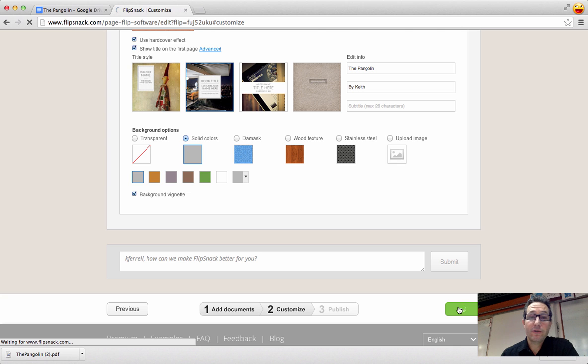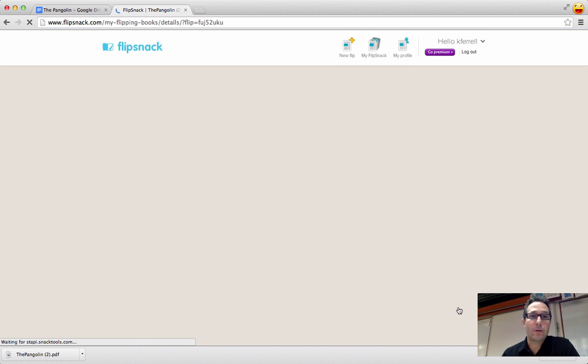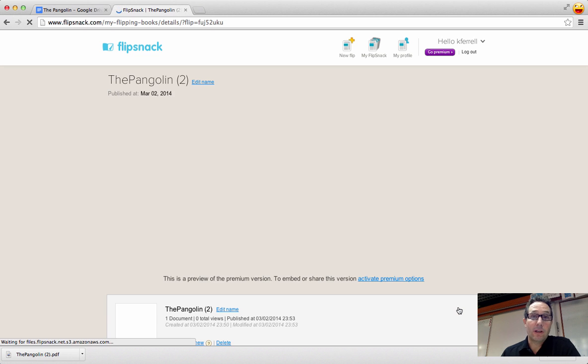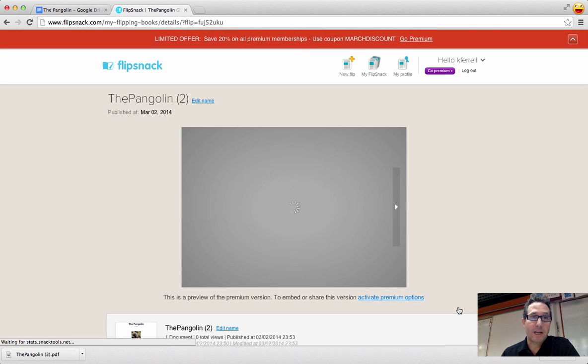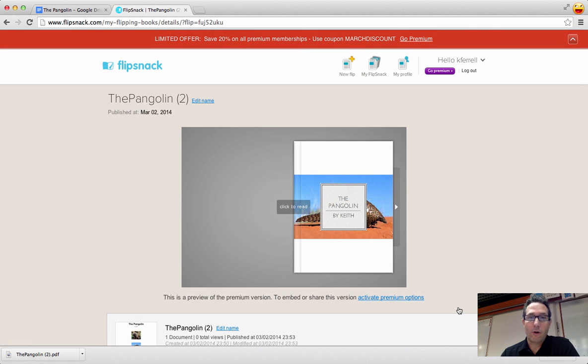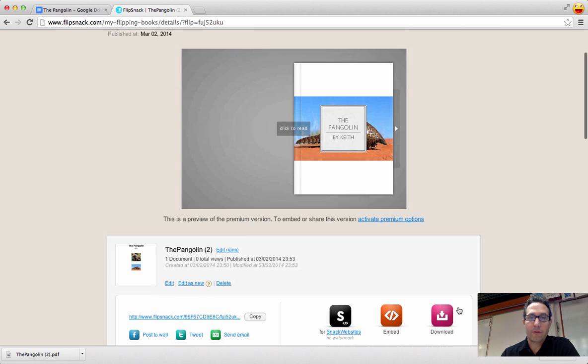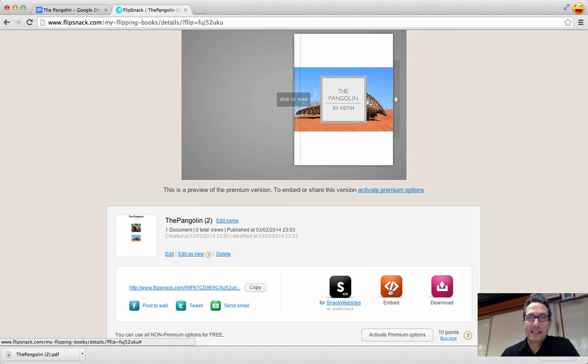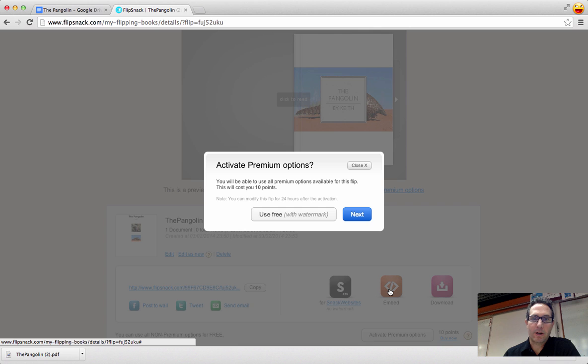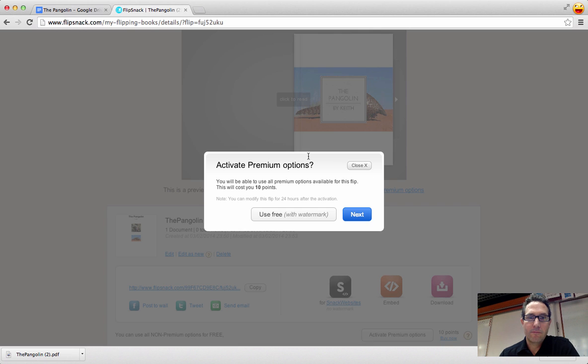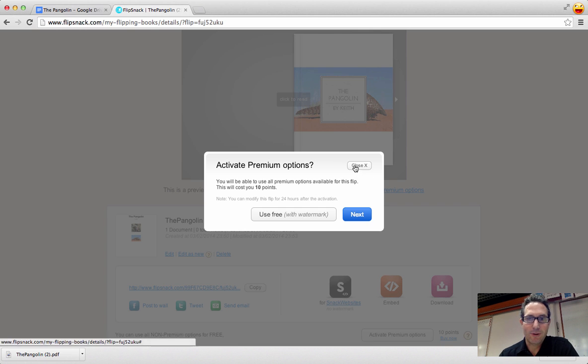Now, once you've finished your book, you will then be given choices of either sharing the link, which just takes you to the Flipsnack website, or you can also then select the embed, which is what I have my students do. And then this is the part that kind of challenges people because they're not sure what to do.